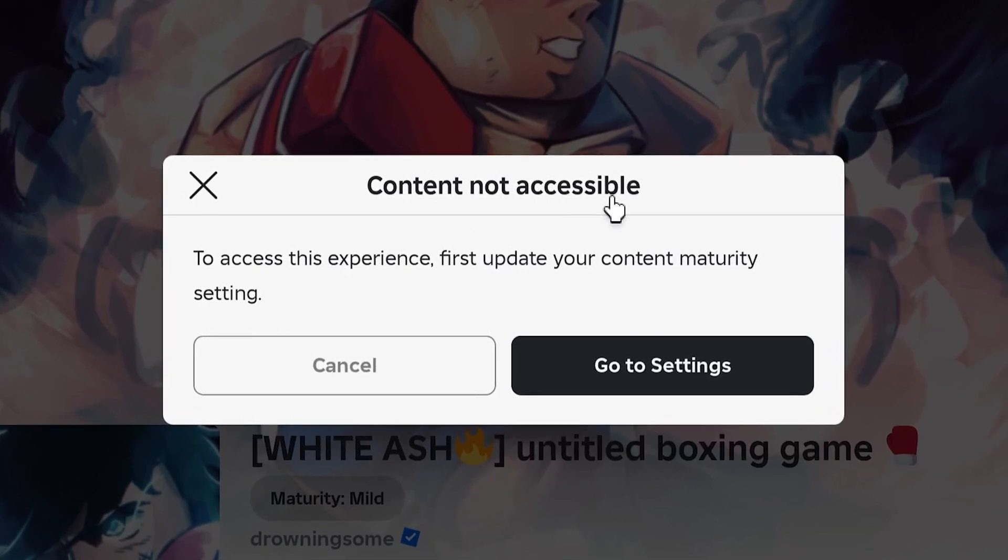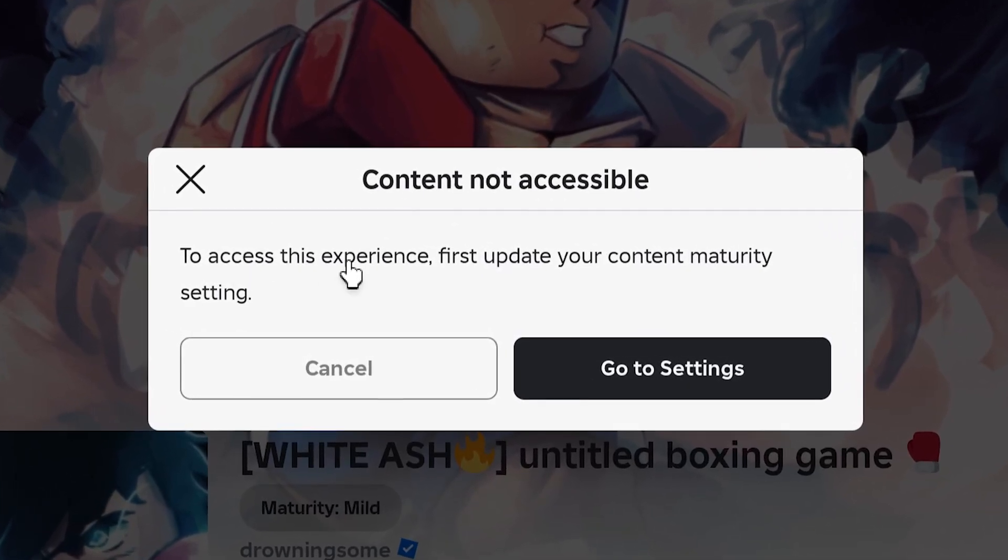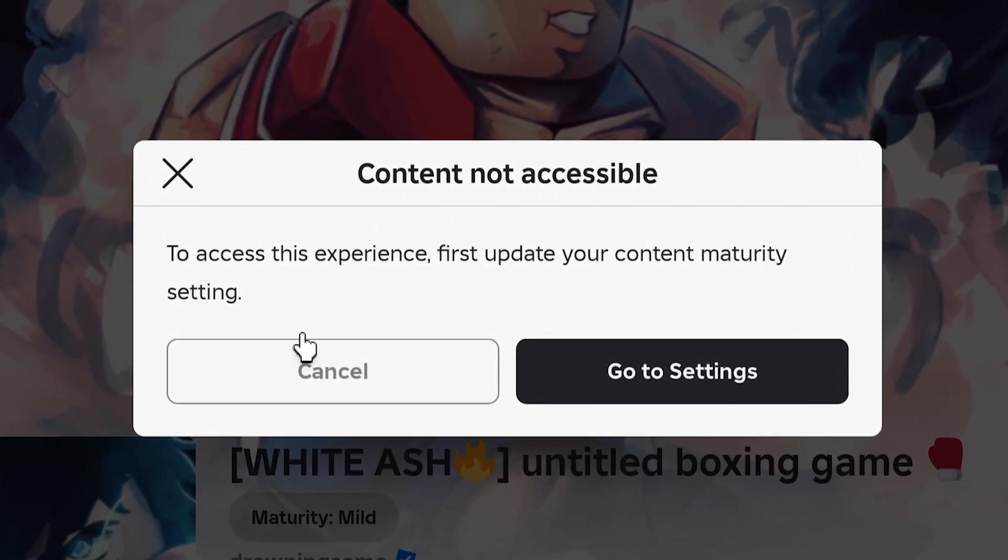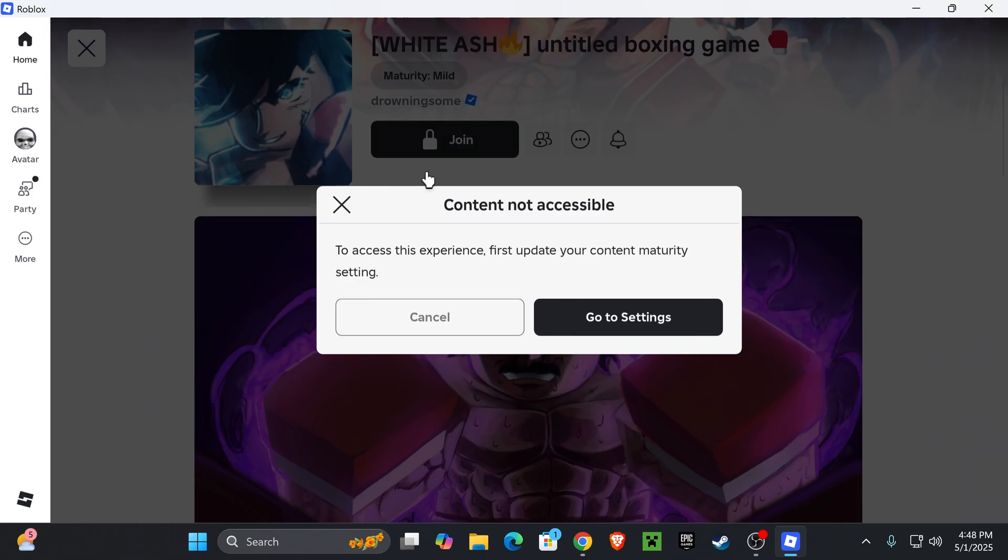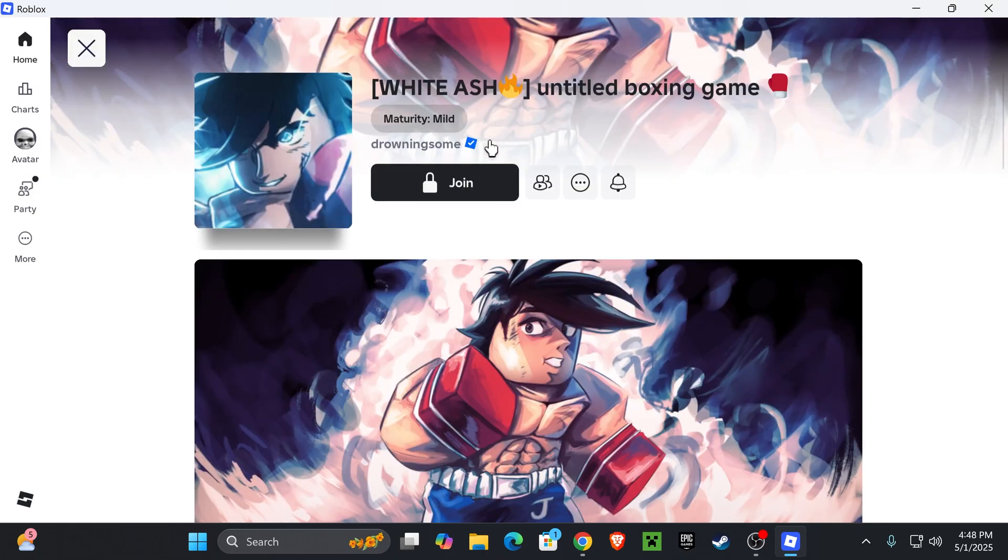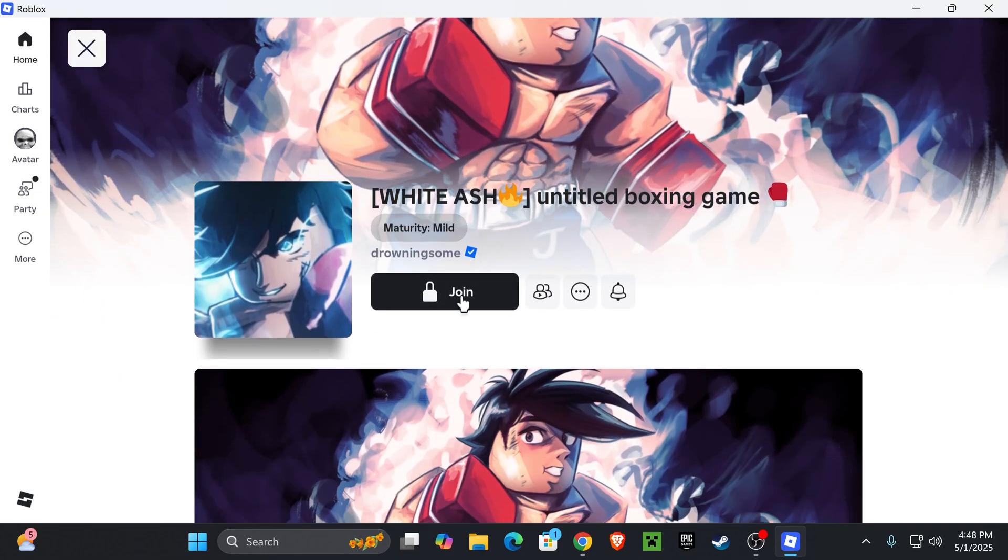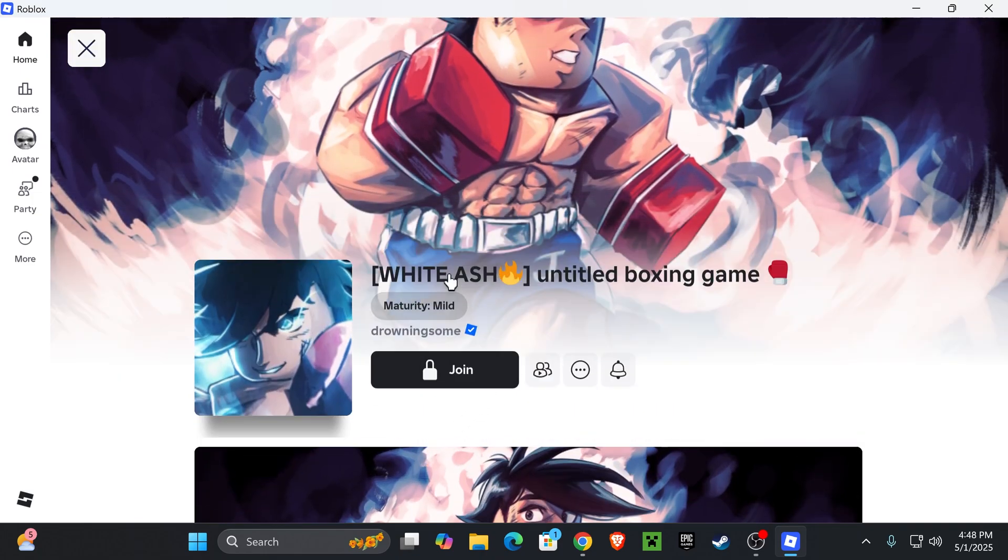This is how to fix content not accessible. To access this experience, first update your content maturity in settings. I've been having this issue and I haven't been able to join this game, so I'm gonna teach you how to fix that.